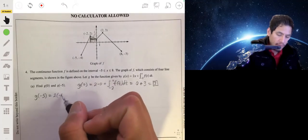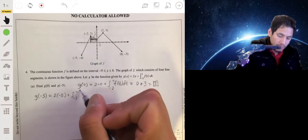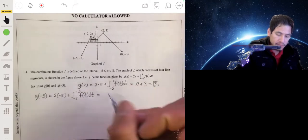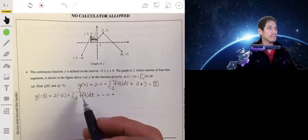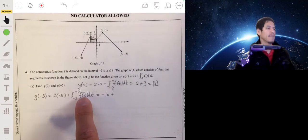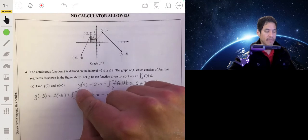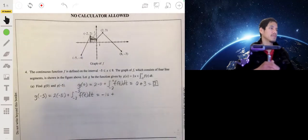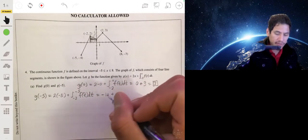For g of negative 5, that would be 2 times negative 5 plus the integral from negative 2 to negative 5 of f of t dt. So that's negative 10 plus this integral. Now we're going to find the area bounded by this function from negative 2 to negative 5, but since the endpoints are in reverse, whatever we get we'll multiply by negative 1.